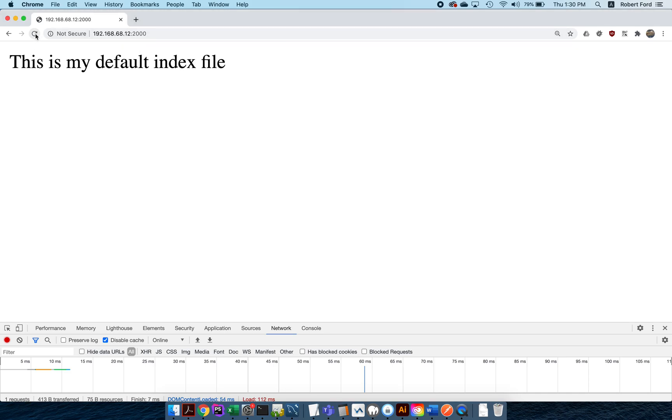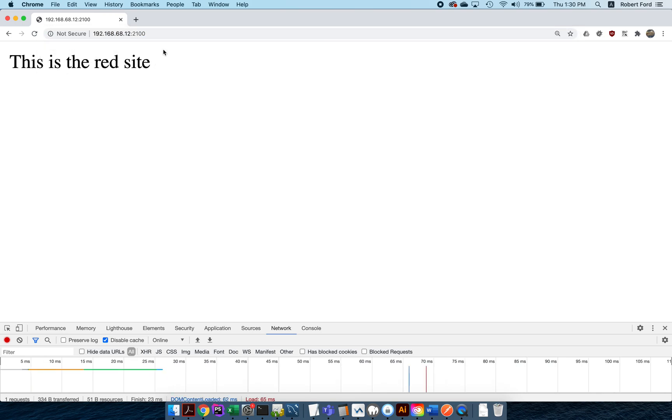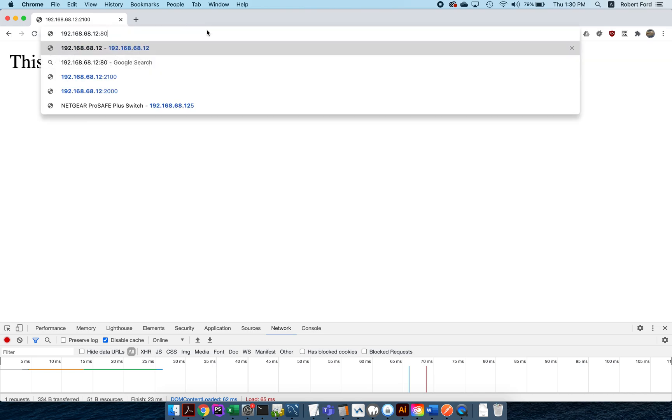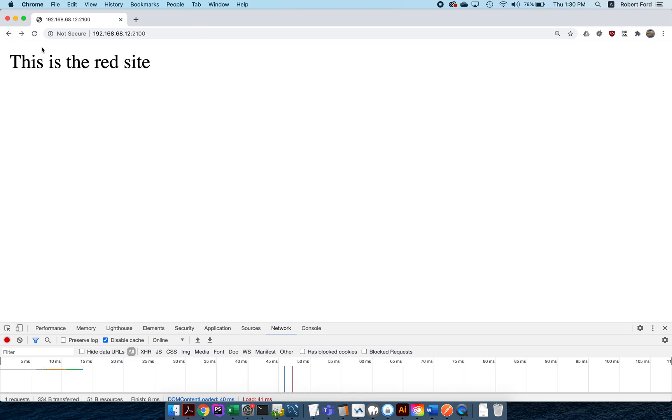Now we've got everything reloaded. If I come over here and I reload something on port 2000, I am now getting the blue site. And here I'm now getting the red site. And if I ask for port 80, or just leave nothing else, then that hands up my default site.